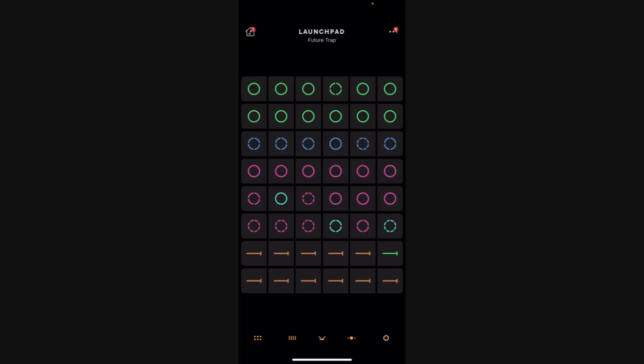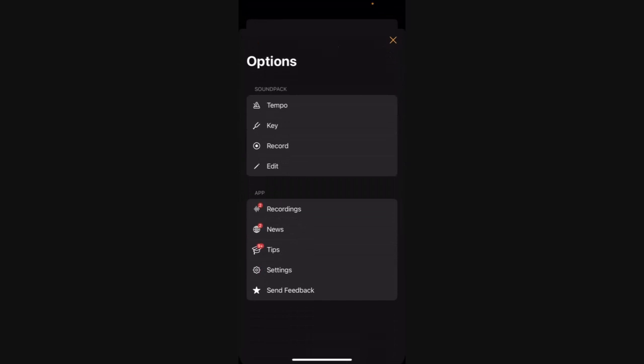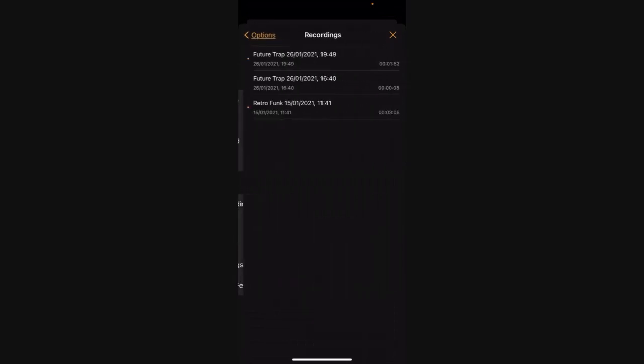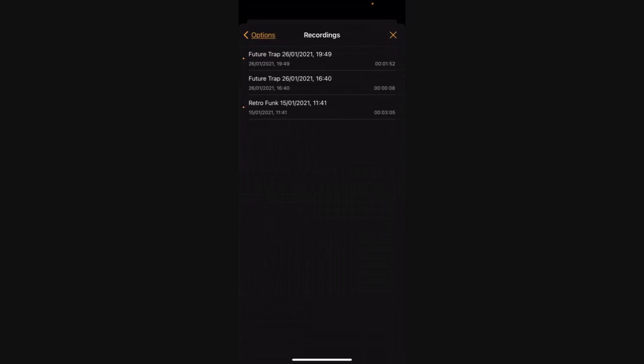So I press stop there. I go into the recordings, tap back on recordings here, and you can see it's that one at the top there. It's 19:49, which is when I've just done it. It lasts for a minute 52. I'd had a couple of plays around earlier during the day.